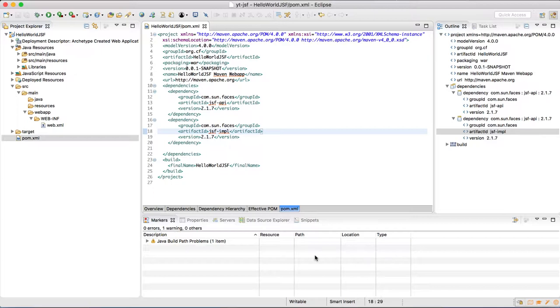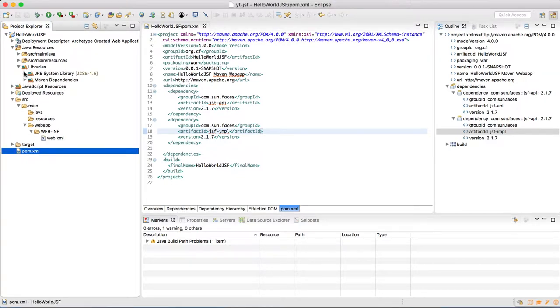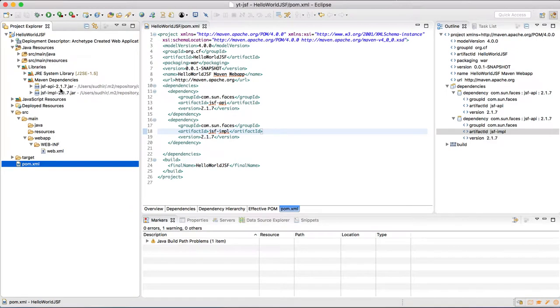Now I have completed the typing and saved the file. Maven has already downloaded all these. So just want to show you that these are there under the maven dependencies node: jsf-api and jsf-impl with version 2.1.7 are already there. Now let us create a managed bean.